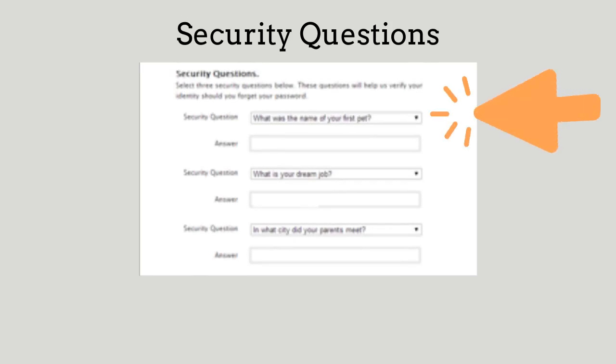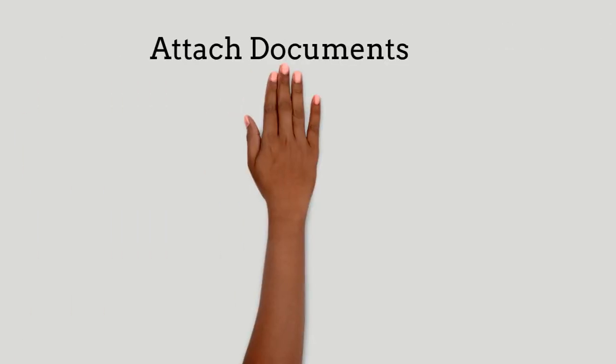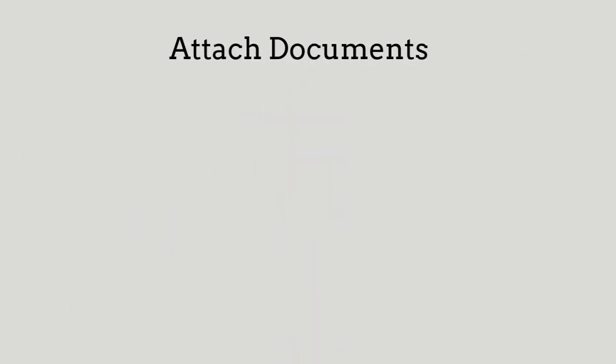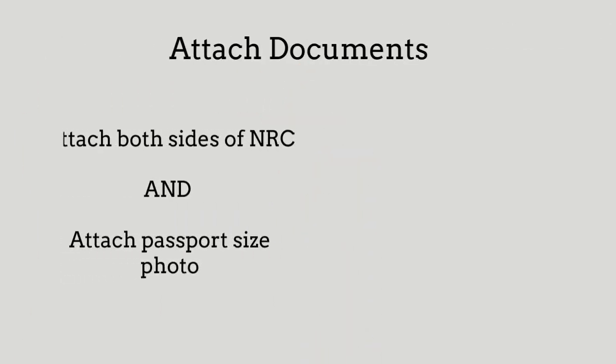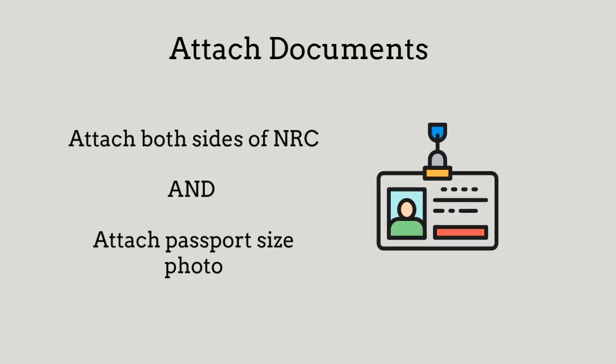You will be asked security questions. Select and answer three questions and click Proceed. You will then attach your documents by attaching a photo of both sides of your NRC and a passport-size photo.